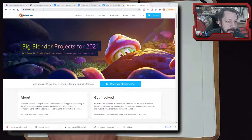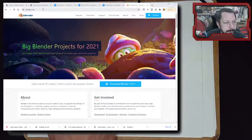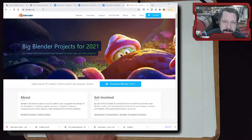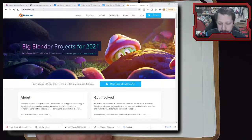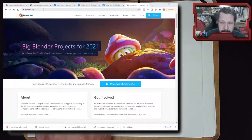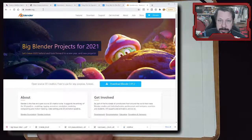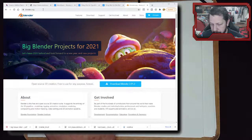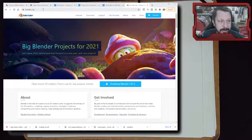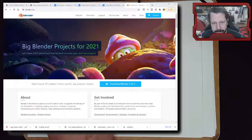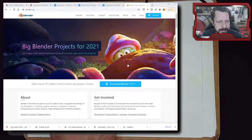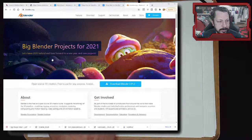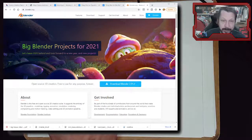Before we get into Meshmixer, there are also code-based CAD programs like OpenSCAD, where you write code that describes the geometry you want to produce. That's great for parametric models that need to grow in size or change features, but it wouldn't be good for organic modeling - it's much better for hard edges and patterns.